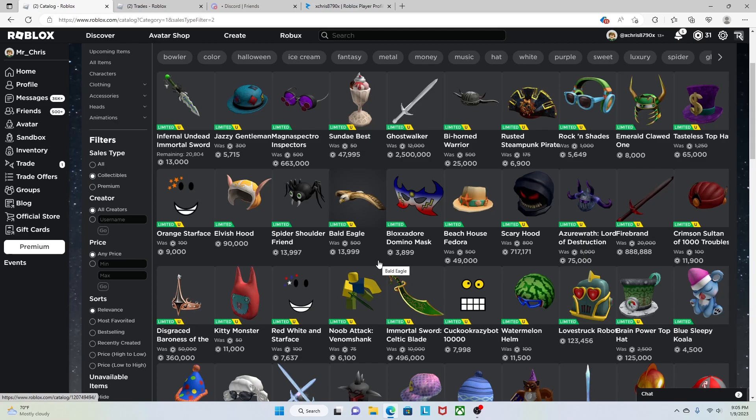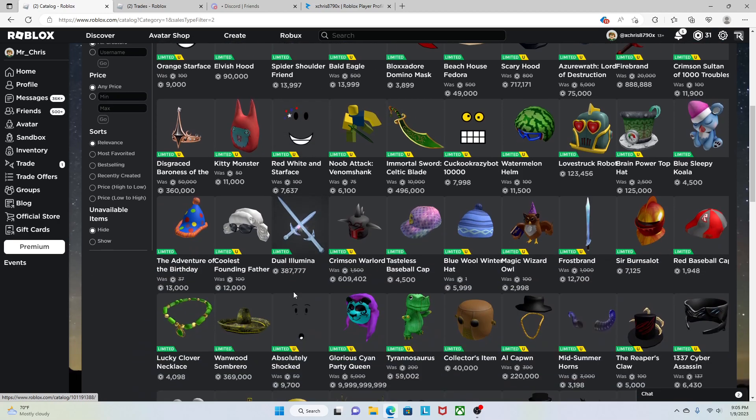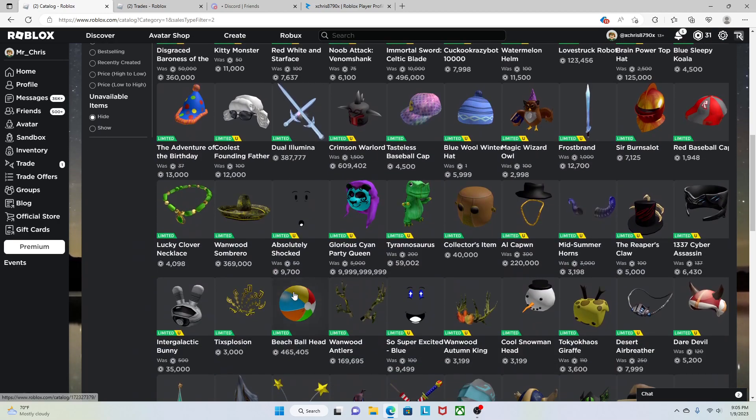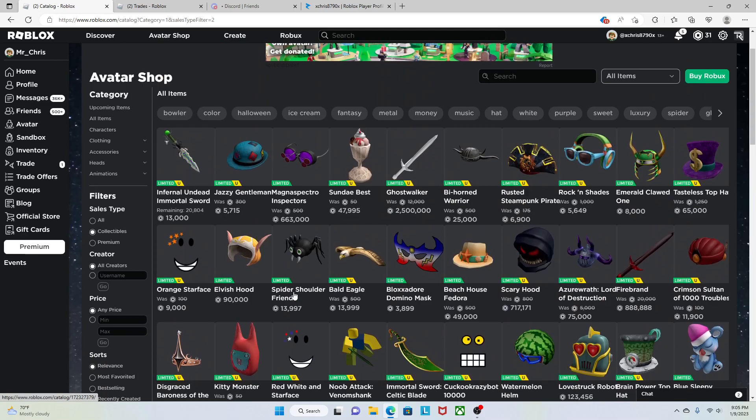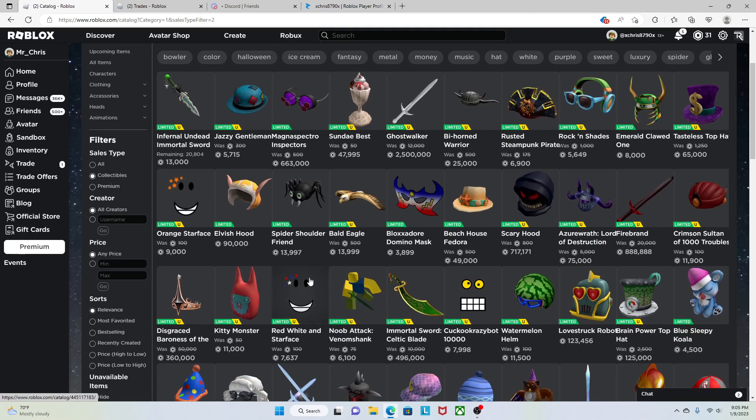In my opinion, Roblox releasing all these new limiteds is just partially ruining Roblox trading. When they do this, I'm not sure what really happens, but they're just adding way too many limiteds to the catalog. I don't know if that's a good thing, but in my opinion, that's kind of a bad thing.